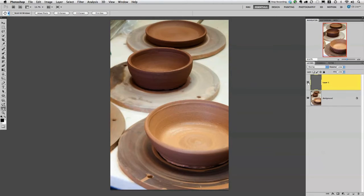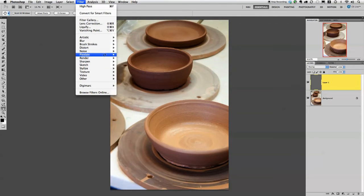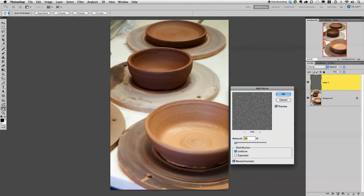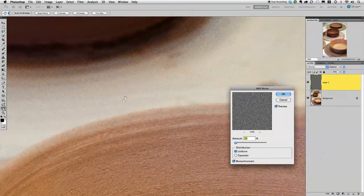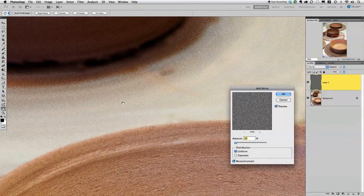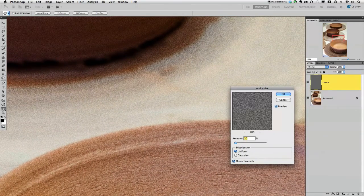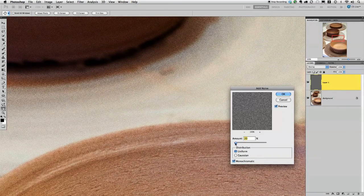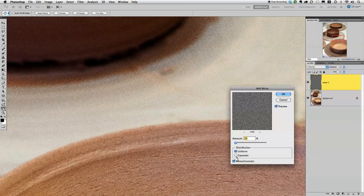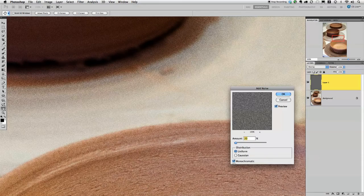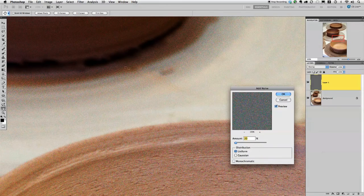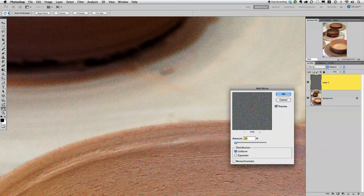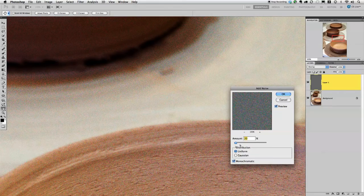The next thing we're going to do is go up to filter, noise, add noise, and I'm going to go ahead and zoom in to about 100% so we can actually see what we're doing. And I have it already pretty much set where I want it. We want to make sure that monochromatic is checked because if it's not, we get these little colorful pixels. So make sure you check that.